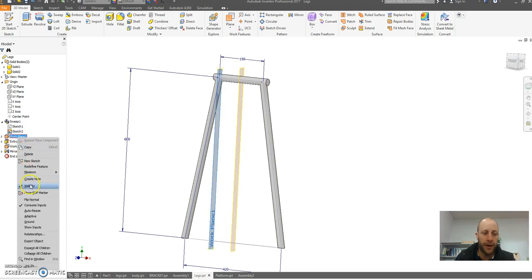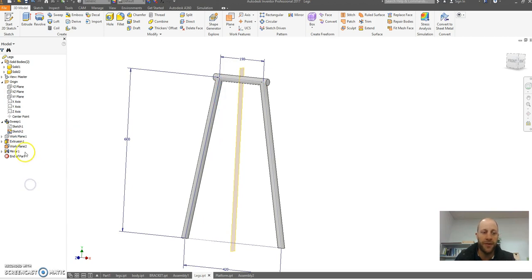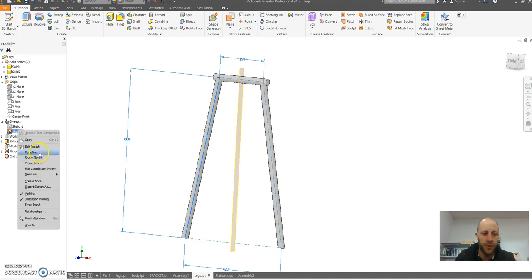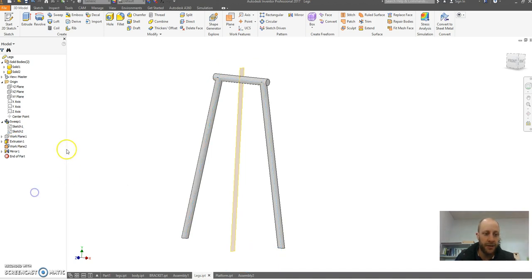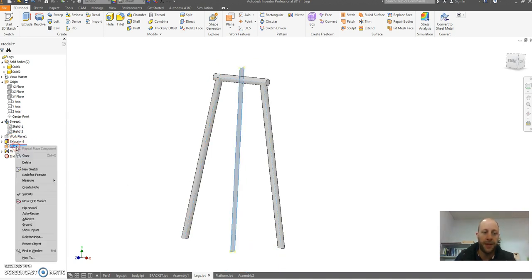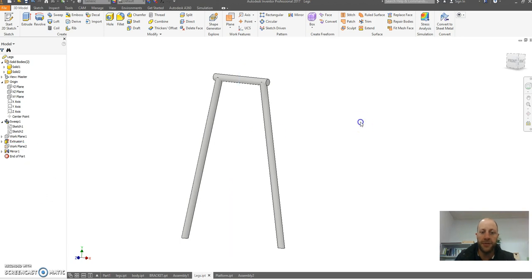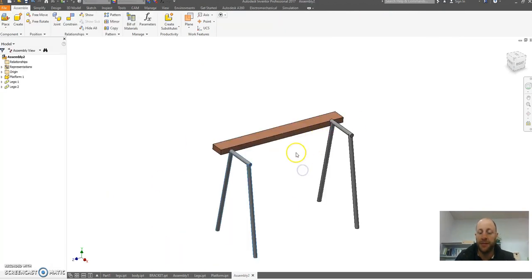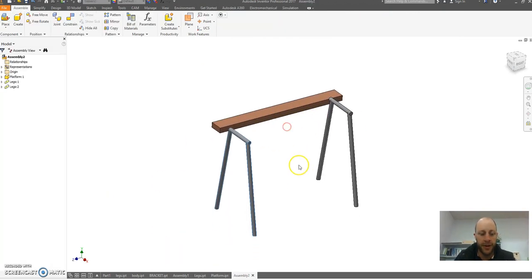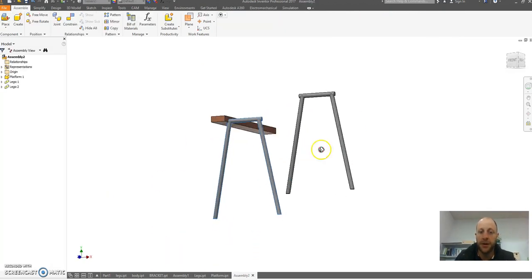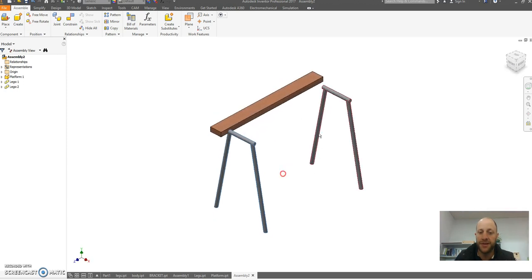You can see inside these models here I've got things like planes still visible. If I right click and open these parts, I can always go in and right click and turn off the visibility of these planes and sketches. Go back to my assembly and it looks a little neater.